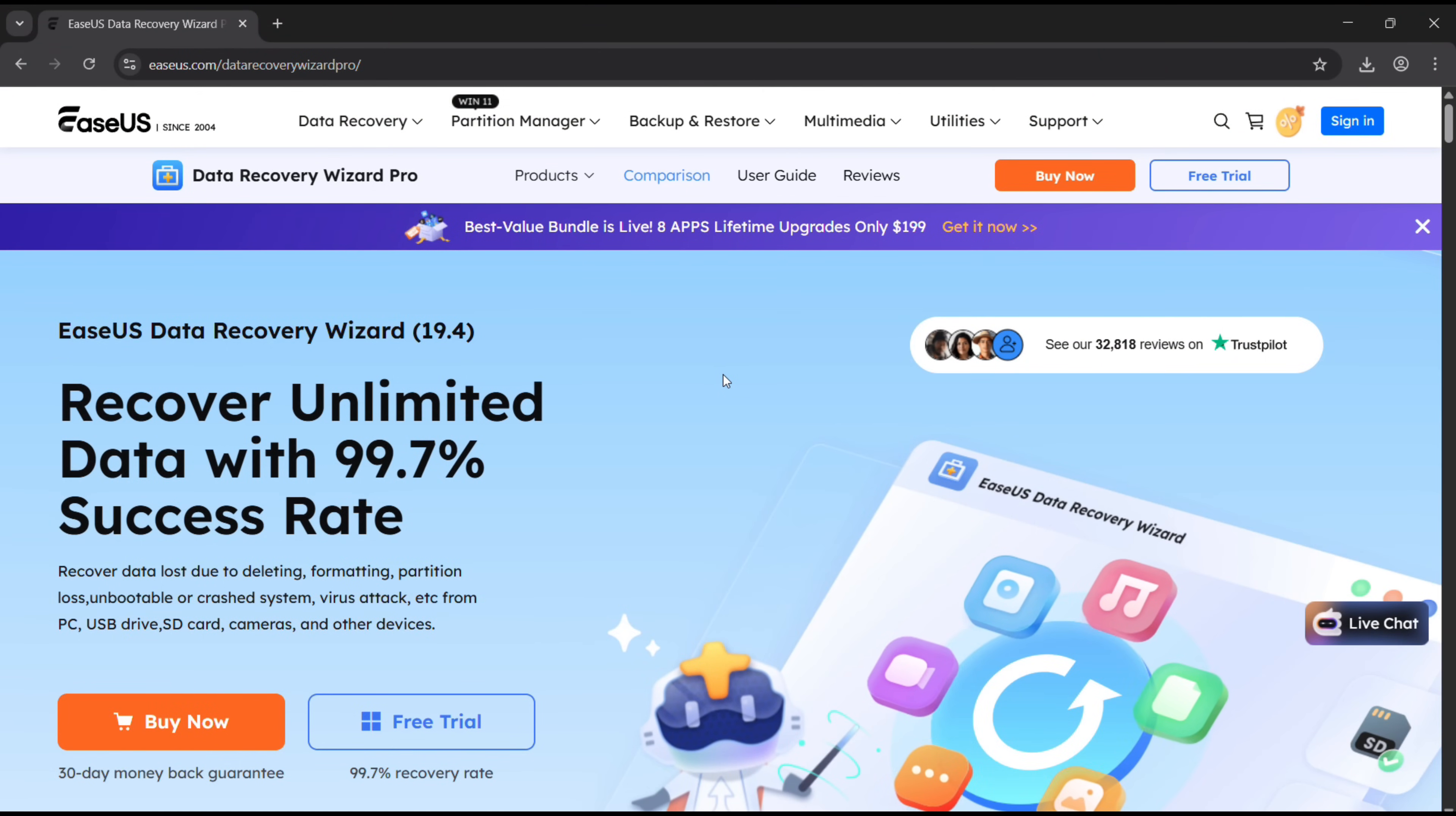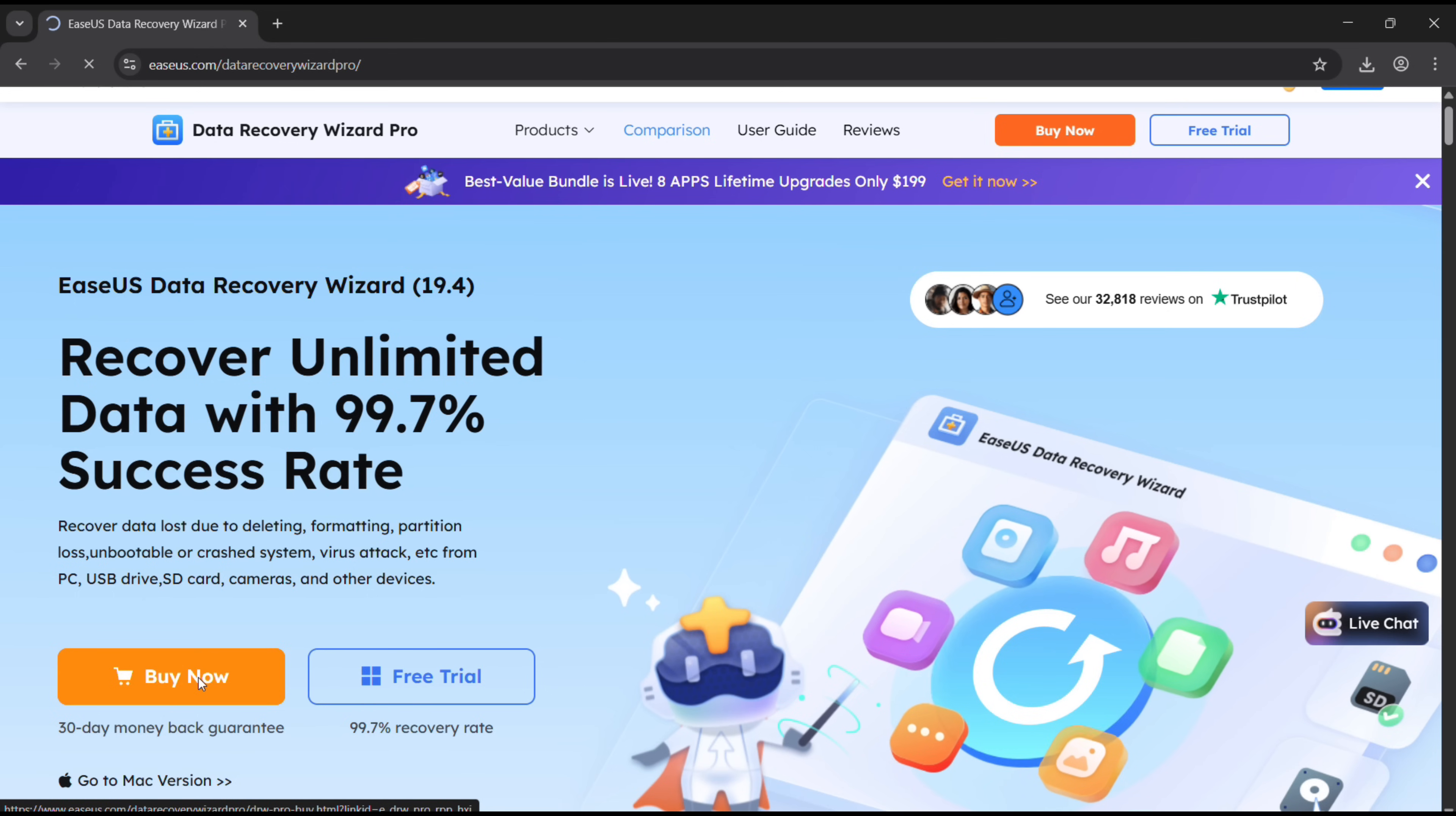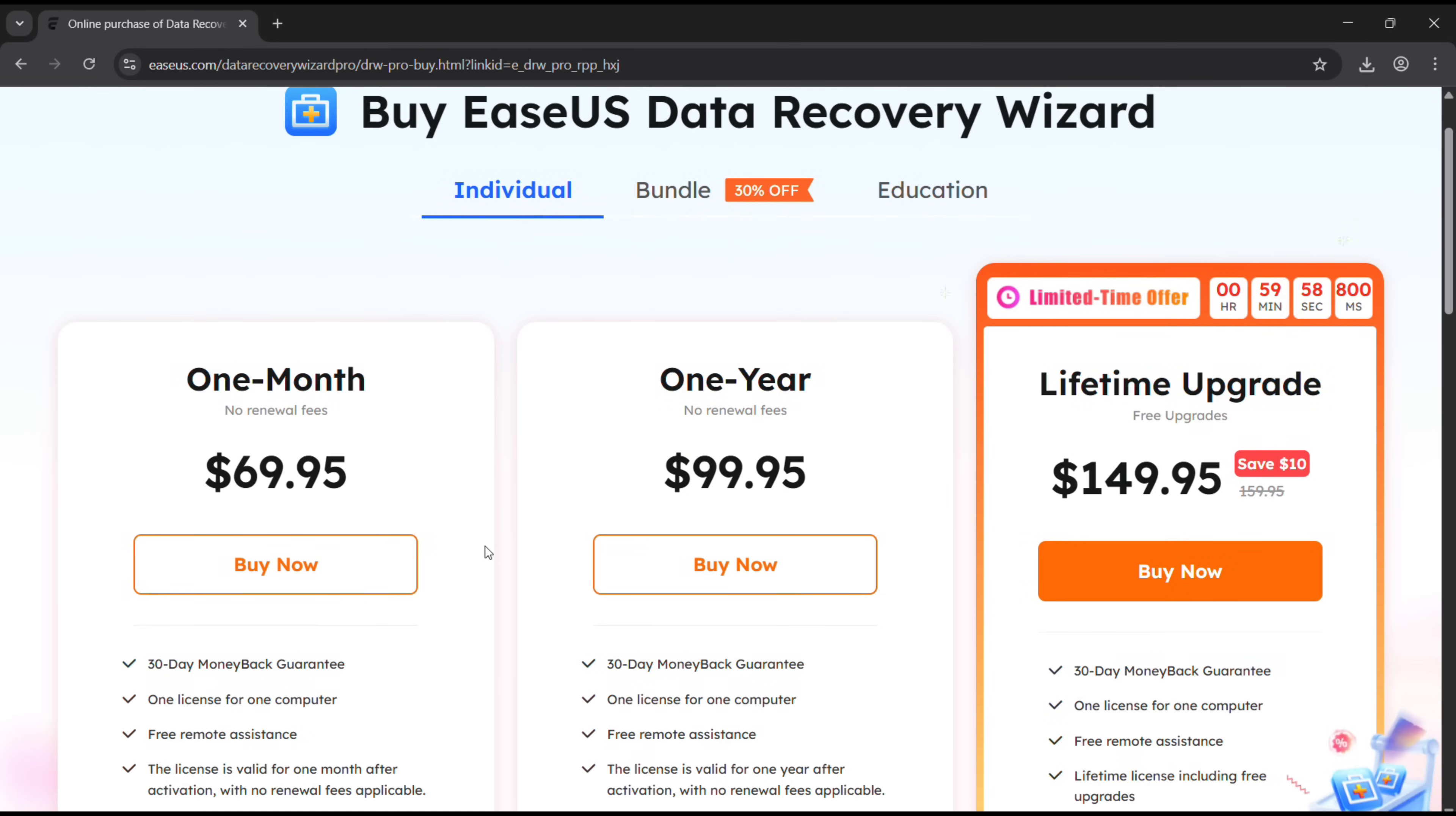So EaseUS Data Recovery Wizard definitely works just fine as it should be. There is no doubt in that. You can purchase the full version if you are satisfied with the trial. The pricing is here.